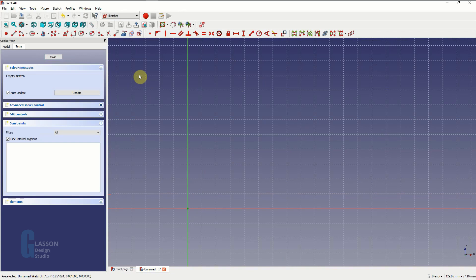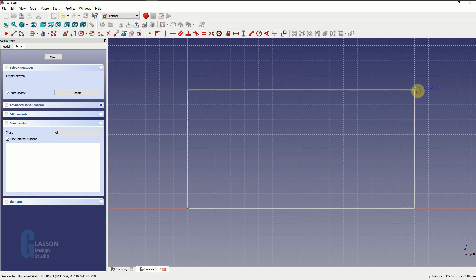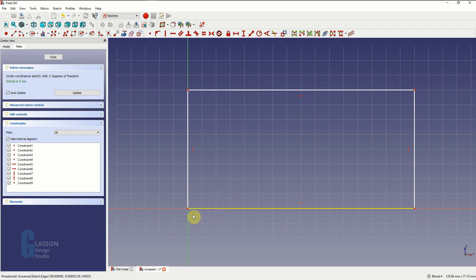Since the stretcher is simply a rectangle, we are going to use the rectangle tool to model it. Lock it onto the origin point, and then I'm going to set it to some random dimensions for now. You'll notice that the solver on the left says that there are two degrees of freedom. What that means is that in the case of the rectangle we can change the height and its length, and it can be done by clicking on the points and then moving them.